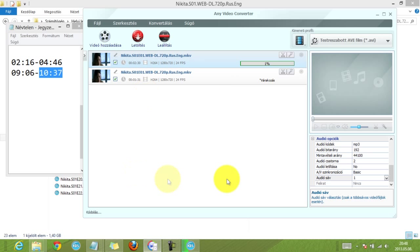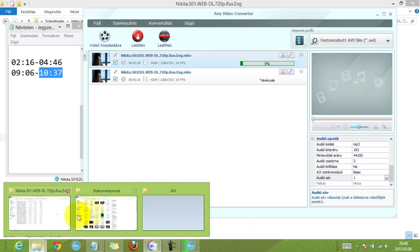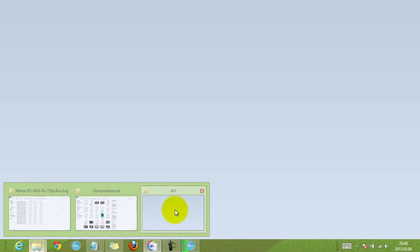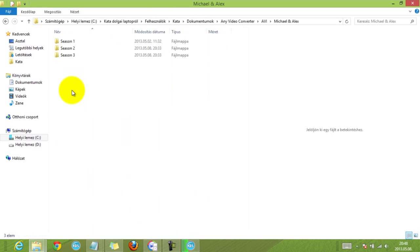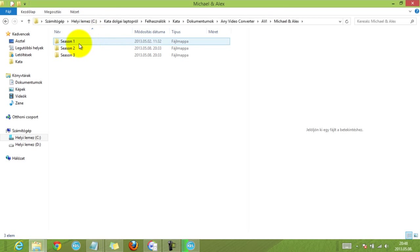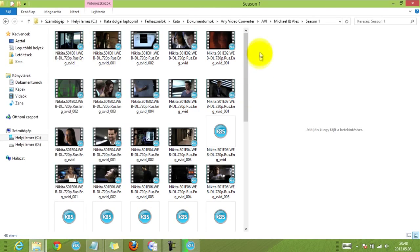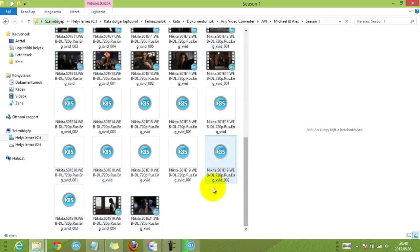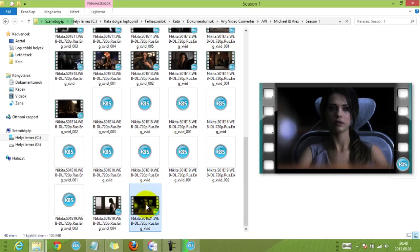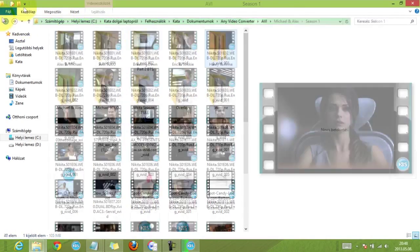And after it's finished, it will give you a window about it. And I think it will also open the folder where your videos have been converted into. And I'm going to show you quickly how my files look like. So I have my Michael and Alex scenes and I have season one, season two and season three. If I go into season one, you will see that I have cut out and converted this many scenes. So 48 in this season.